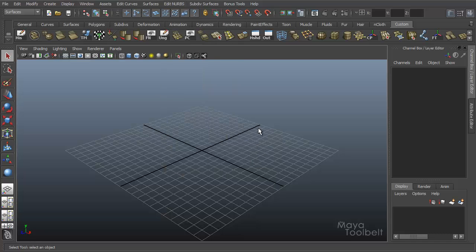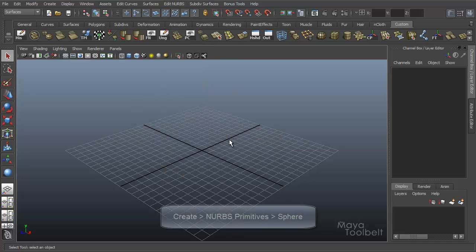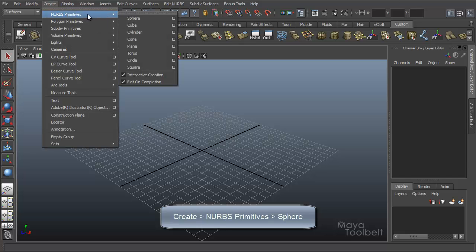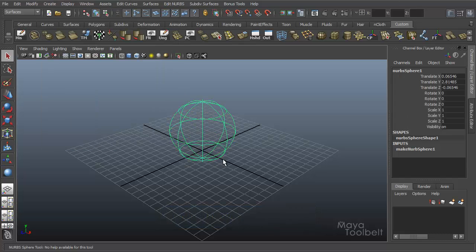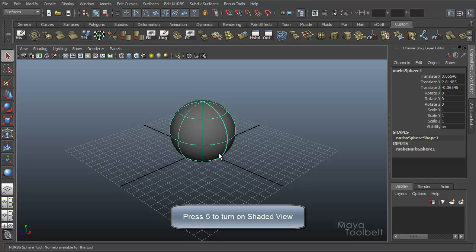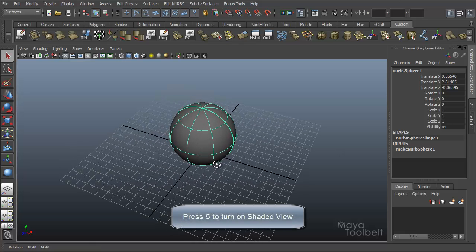Alright, so Circular Fillet. This is a NURBS Surface Command. So first to demonstrate this, let's go to Create NURBS Primitives Sphere. I'll just make a quick sphere here. Hit the 5 key for Shaded View.